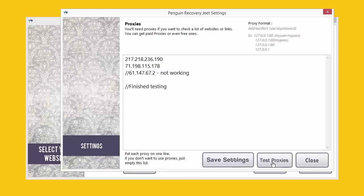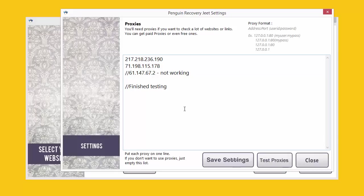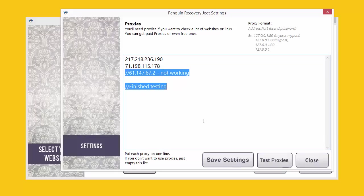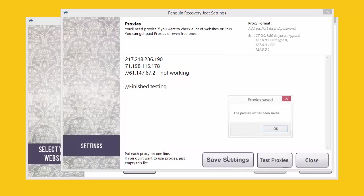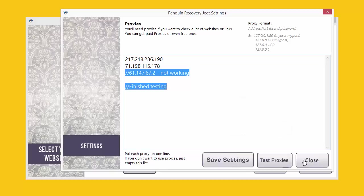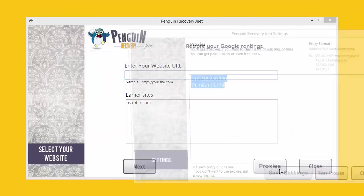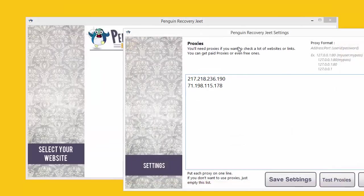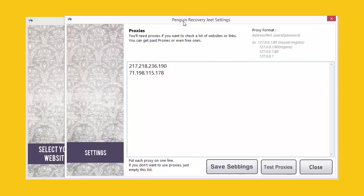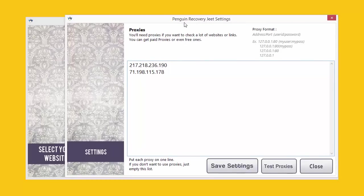So as you can see, two of the proxies worked and the third one didn't. When we click save settings over here, Penguin Recovery Jeet will only save the working proxies and all the commented lines will be automatically removed. So let's save settings, close and come back. We only see the proxies that are working.